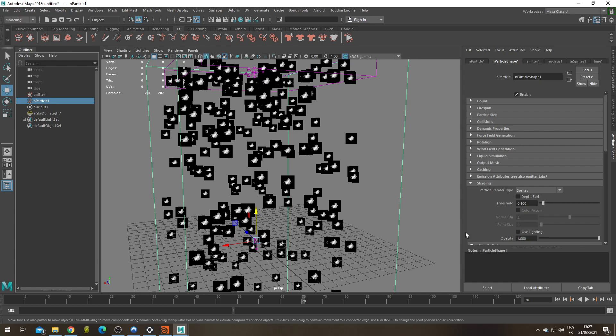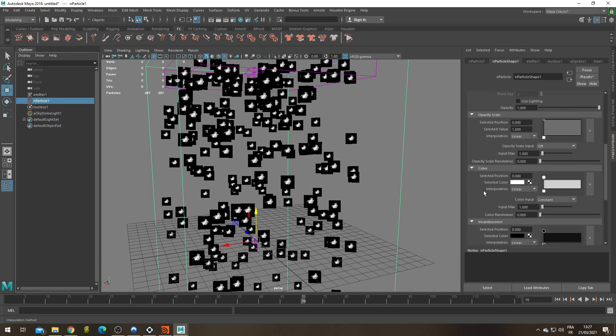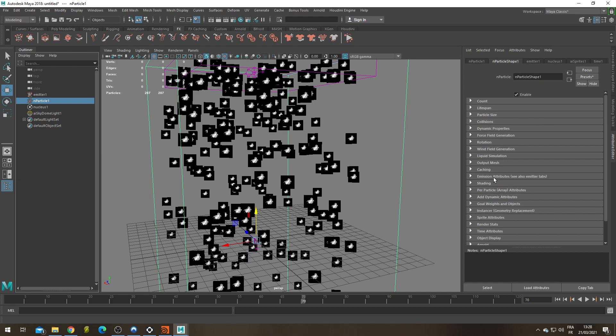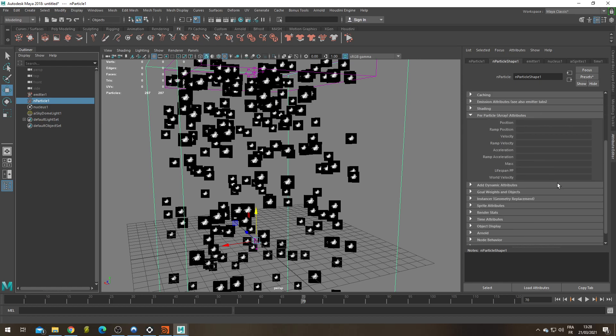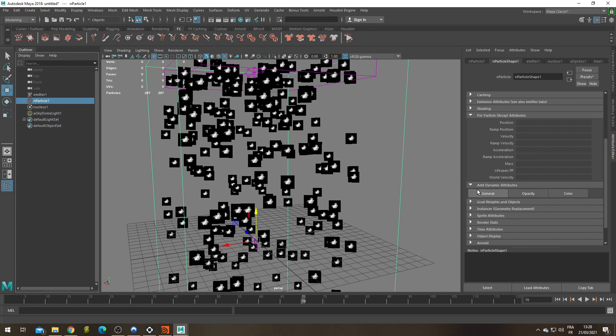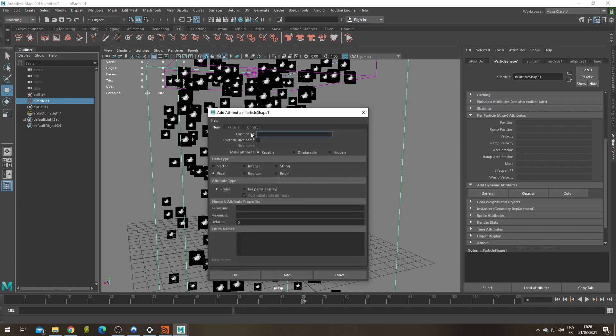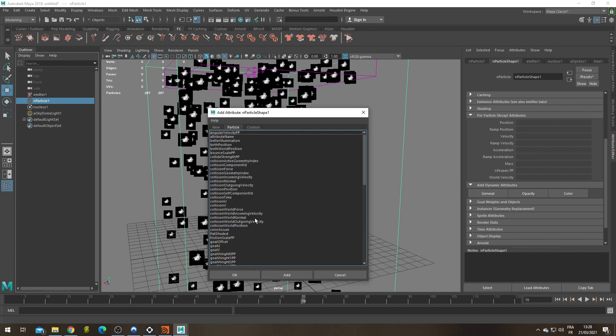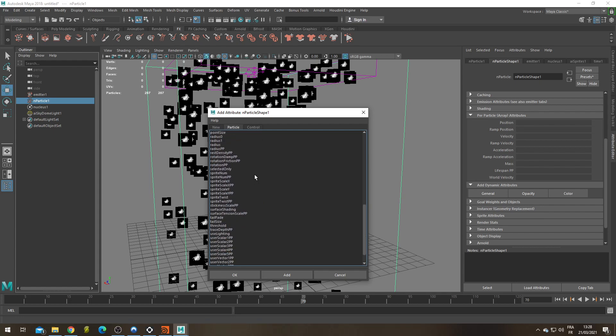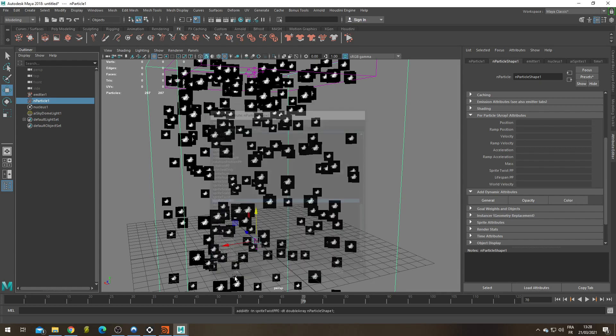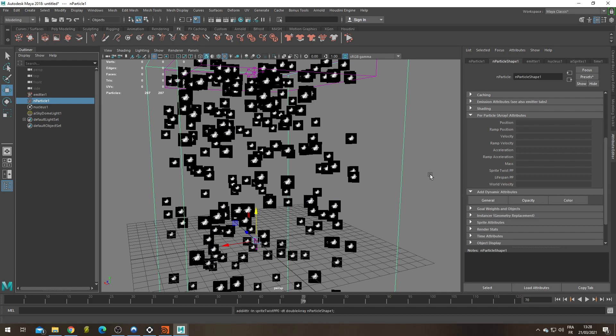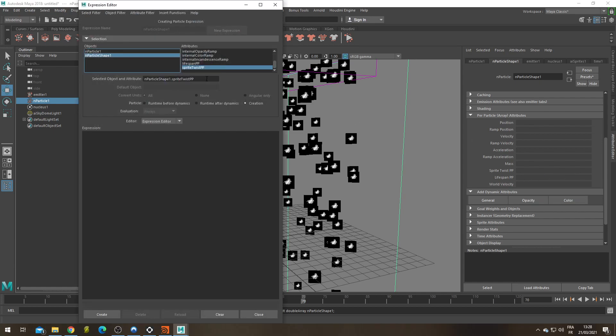To change the twist of each sprite so that it's a different twist per particle, we're going to have to create an attribute. Under per particle attribute, we're going to want to add a new attribute and for that it's going to be in add dynamic attribute, general. You're going to find this attribute under particle and it's going to be called sprite twist PP. Here it is. Okay. Let's click left click on it. Creation expression.